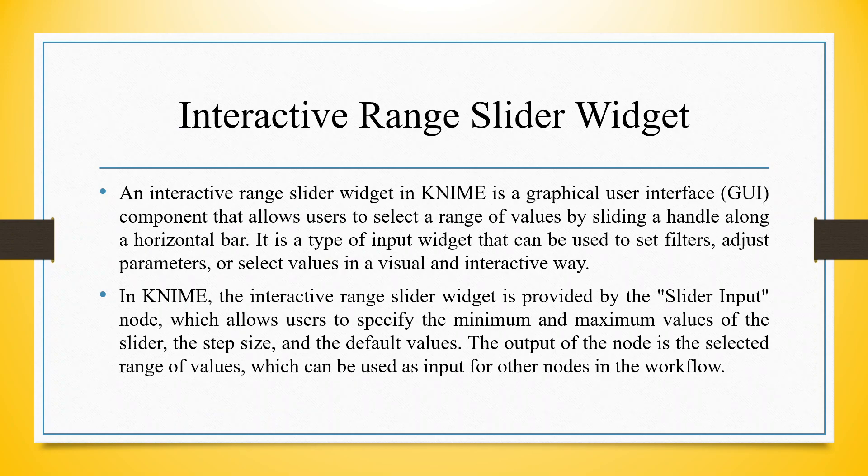An interactive range slider widget in KNIME is a graphical user interface component that allows users to select a range of values by sliding a handle along a horizontal bar. It is a type of input widget that can be used to set filters, adjust parameters, or select values in a visual and interactive way.